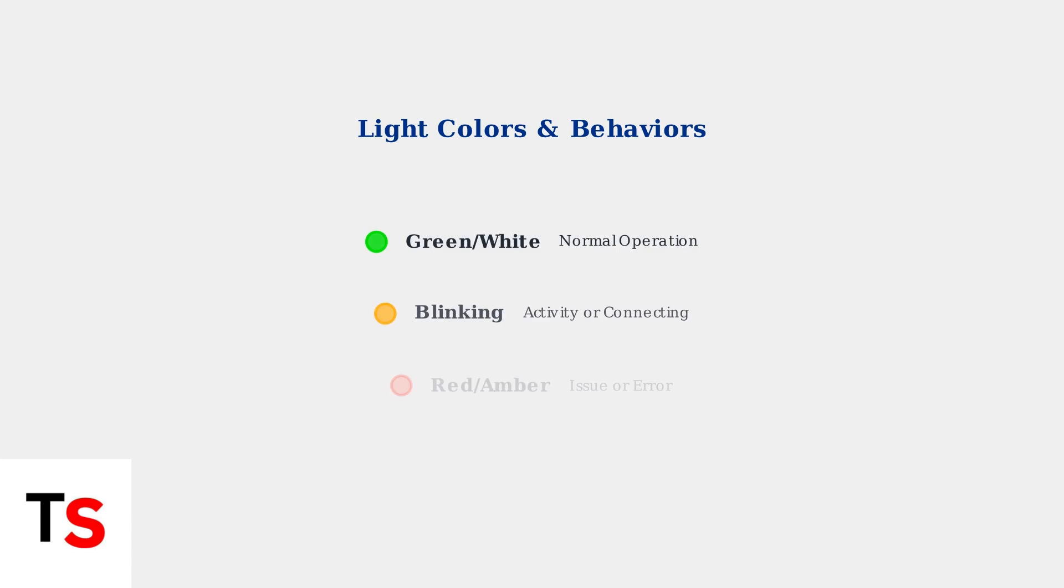The color and behavior of each light provides specific insights. A solid green or white light generally indicates normal operation, while blinking lights often signal activity or connection attempts. Red or amber lights typically indicate issues that need attention.